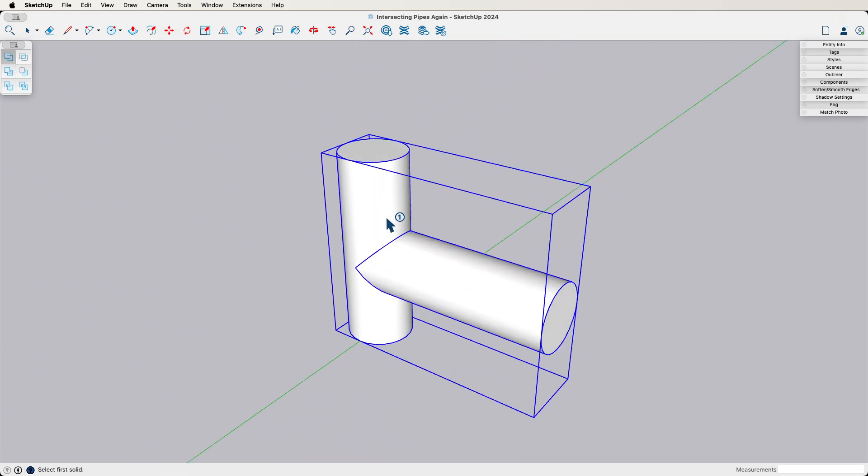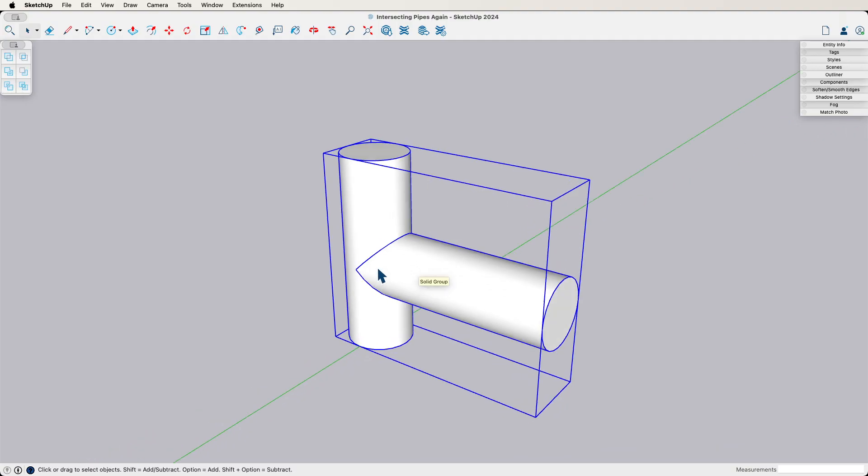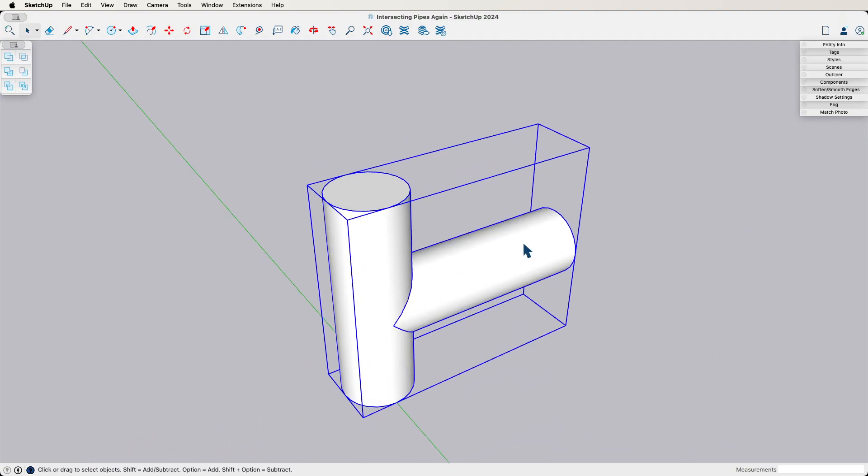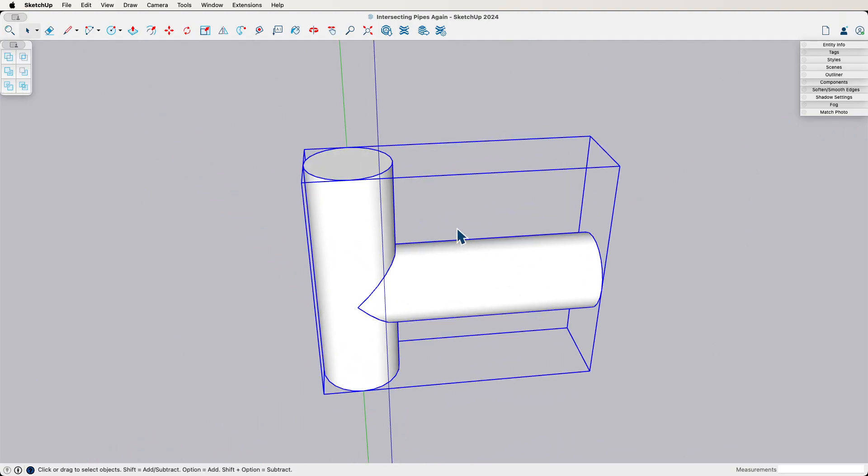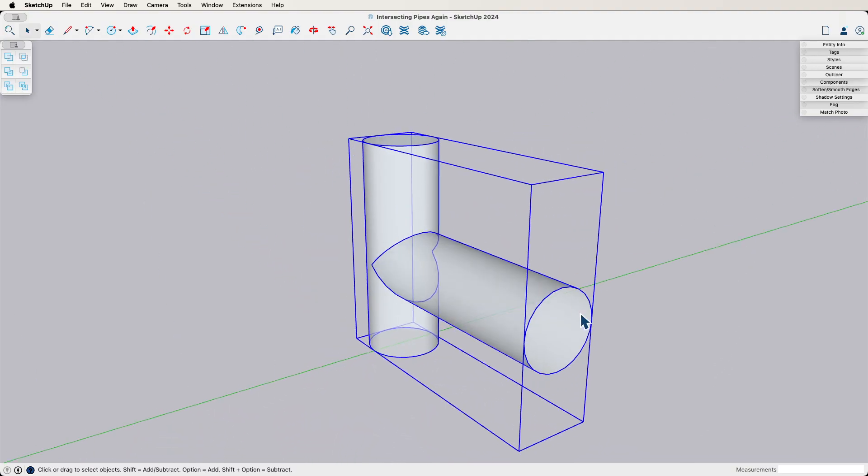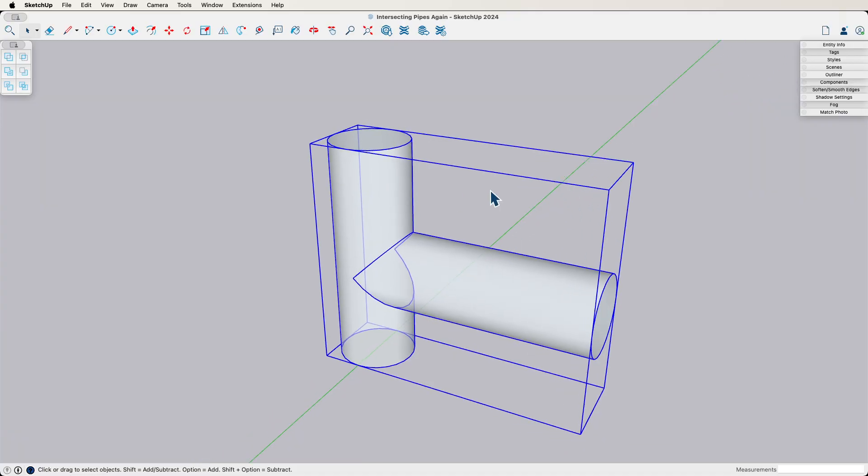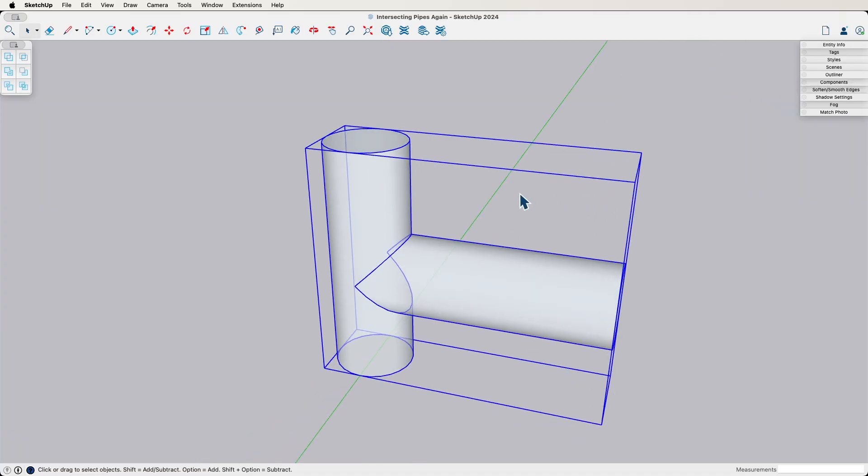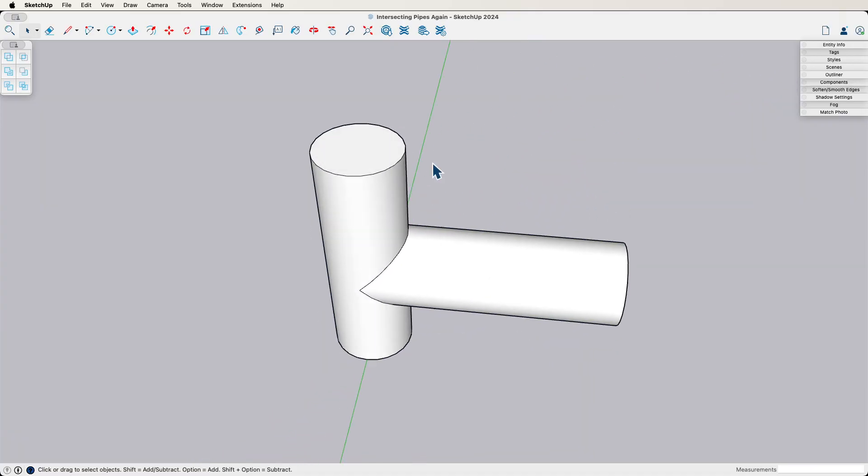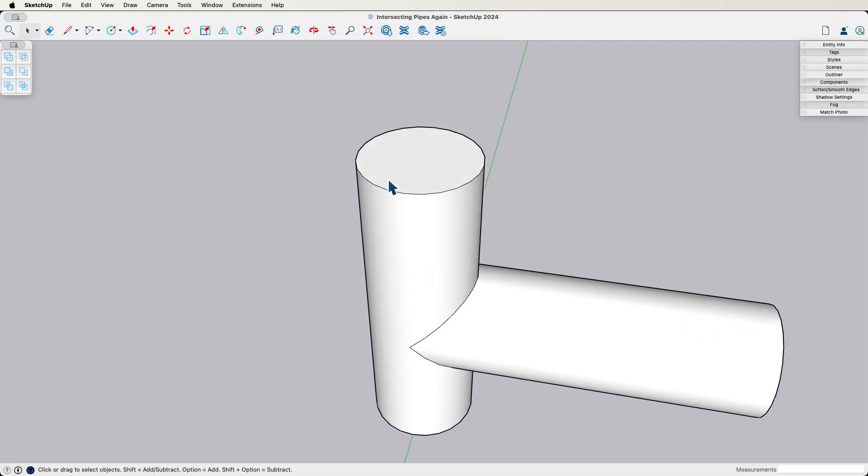And I'll take both of these and I'll just use solid tools union or outer shell. Either one does the same thing in this case. And there we go. So if I look at x-ray, this is just two cylinders intersecting, perfect, easy, awesome.